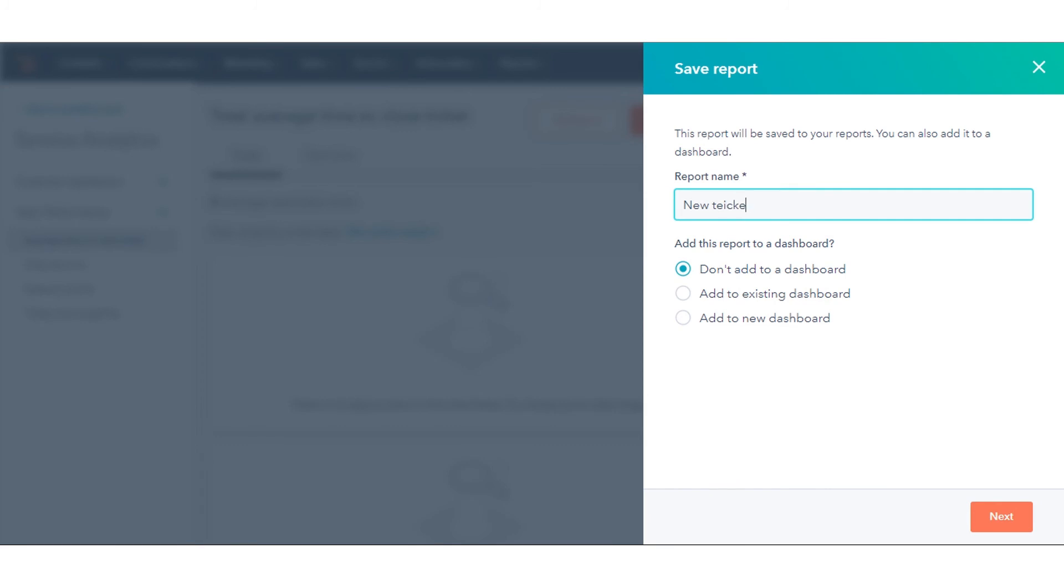That's how you can create service reports with the Service Analytics tool in HubSpot.